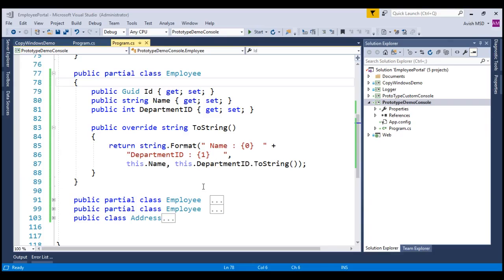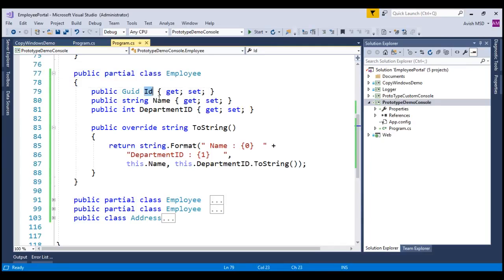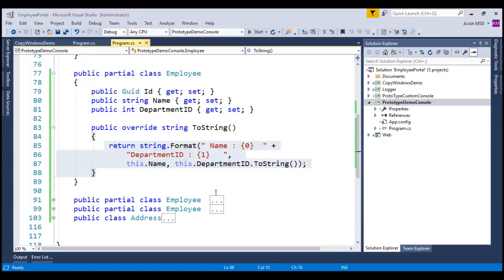To make things faster, I have already created a console application with a partial employee class consisting of ID, name, and department ID. I have also created an override ToString method to print the employee details. To copy these employee details, we either need to inherit the ICloneable interface or create a custom cloneable method.